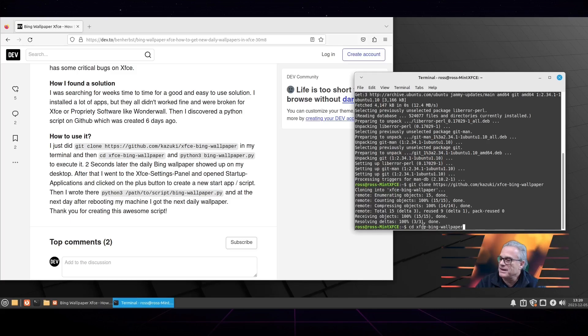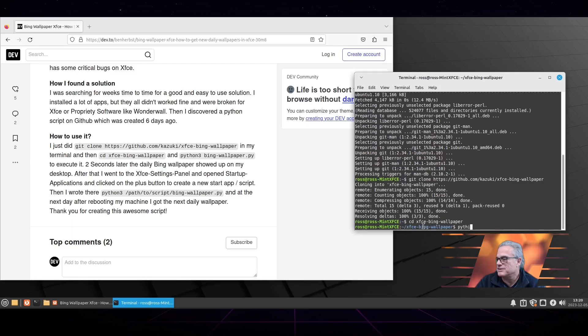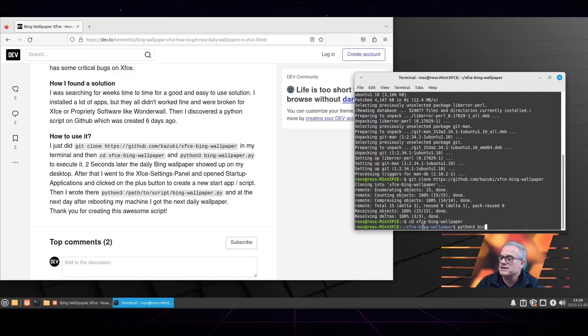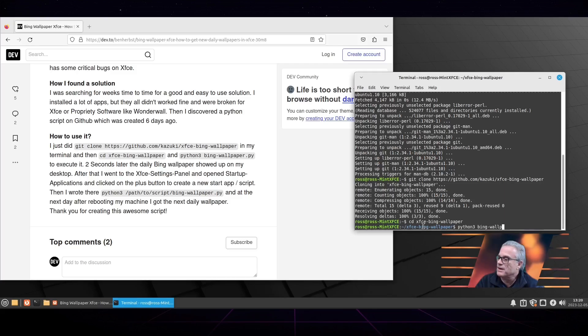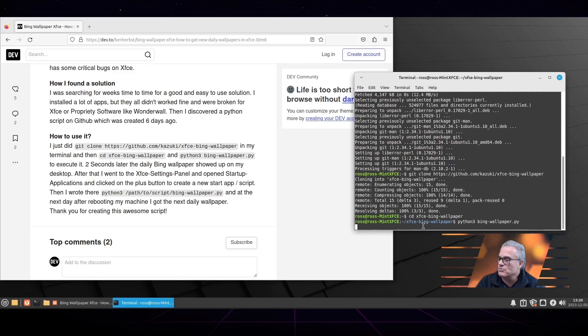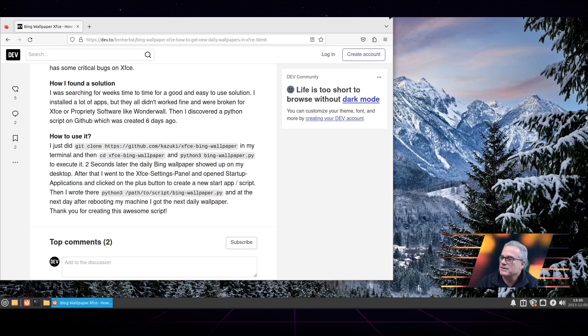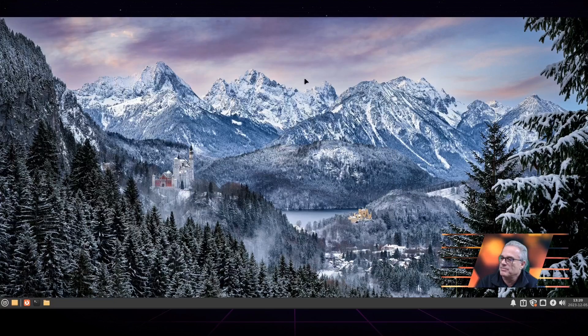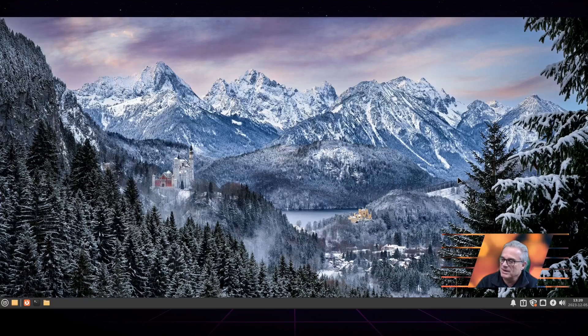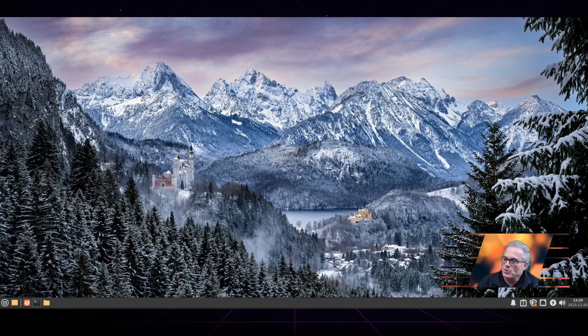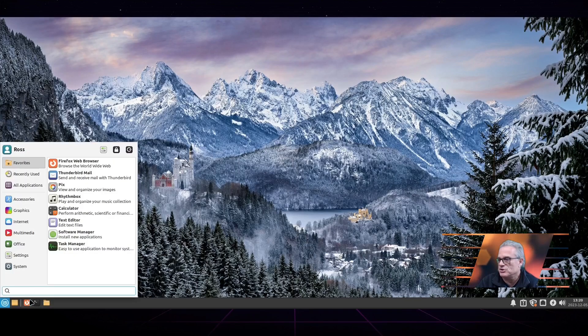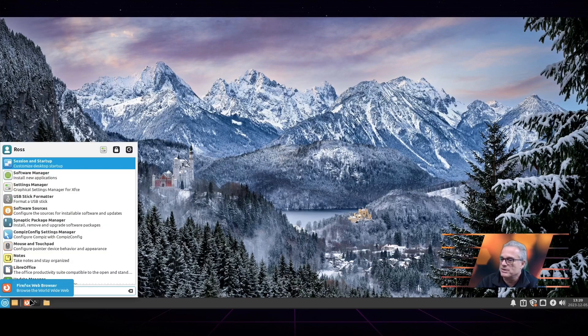In here, we're going to see that this directory, we're going to run as per their instructions, the Python script. Once this script is run, it should immediately change the wallpaper. You can see underneath here that the wallpaper is now the same as it was for both GNOME and KDE. We have successfully changed to Bing's wallpaper of the day.